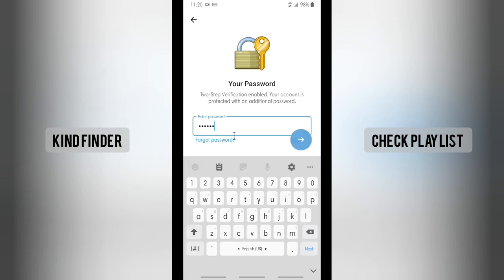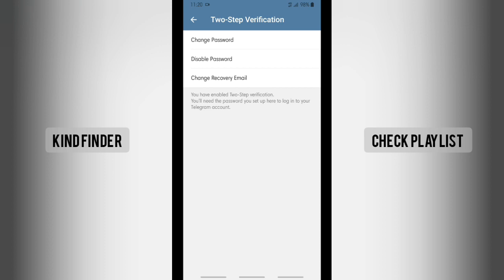Right, now when you have done that, tap on this arrow. Because I have successfully gotten into two-step verification settings, I'm able to change password, disable password, and change recovery email.